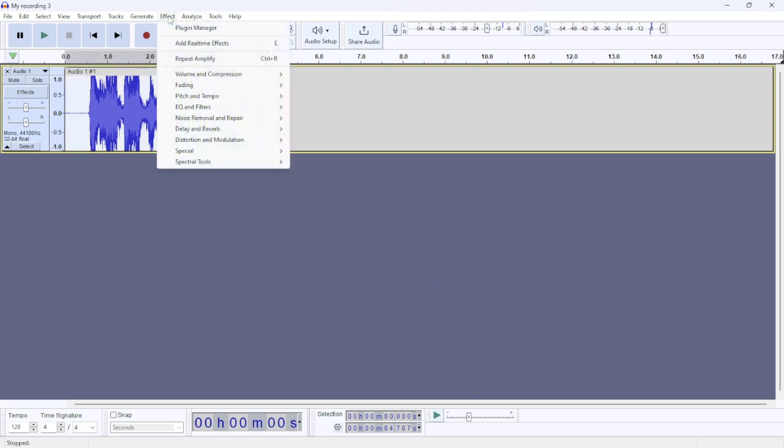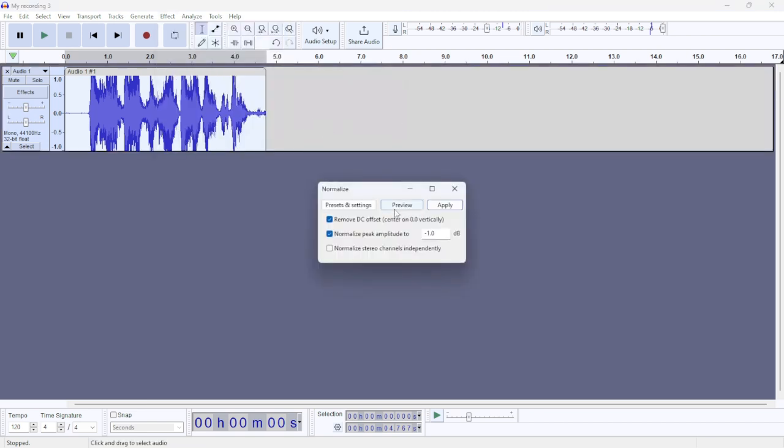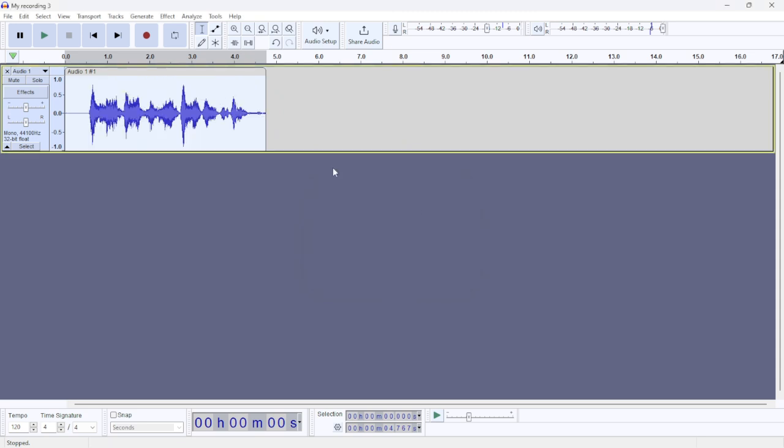go to Effect, then go to the Volume, then go to Normalize. Here also, you can adjust the settings, then just hit Apply. And there you have it! For more tutorials, smash the like button and subscribe.